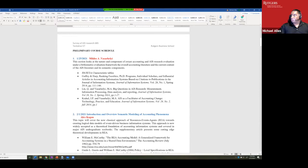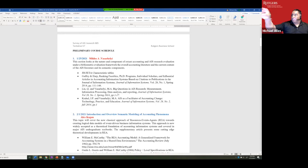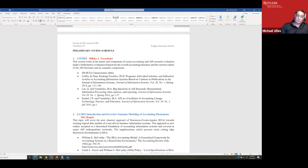Bibliometric analysis is very helpful in AIS accounting because AIS research tends to start, peak, and decline, then move on to the next topic. It's very interesting to see how those patterns evolve — you see less of that in mainstream accounting research.